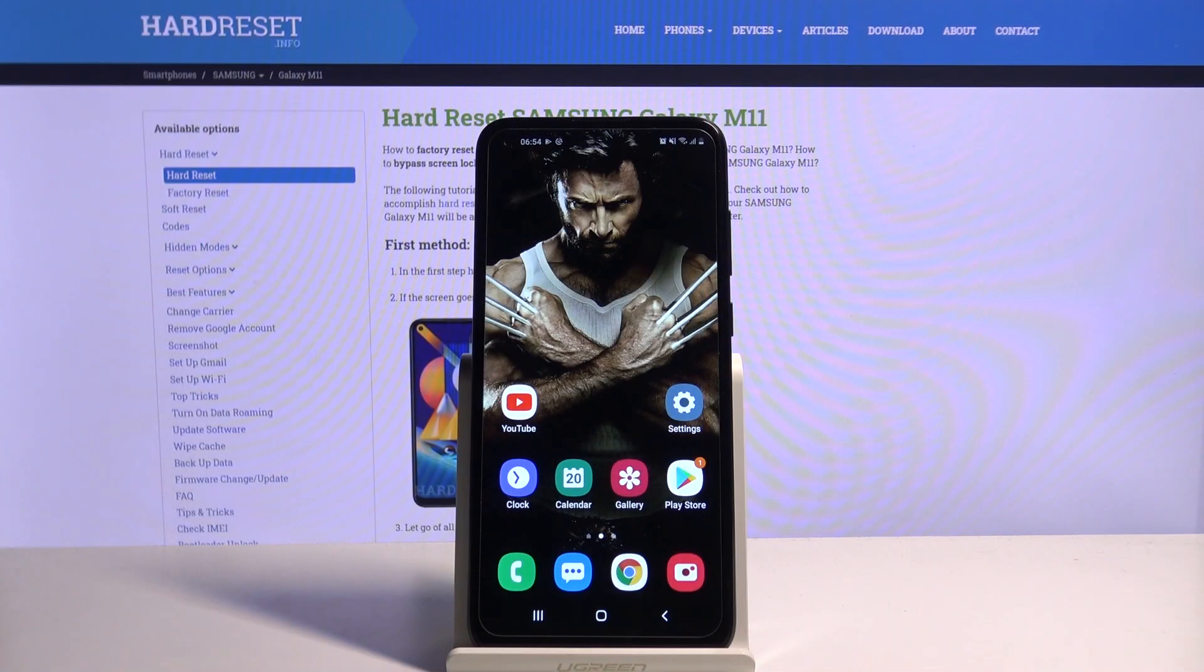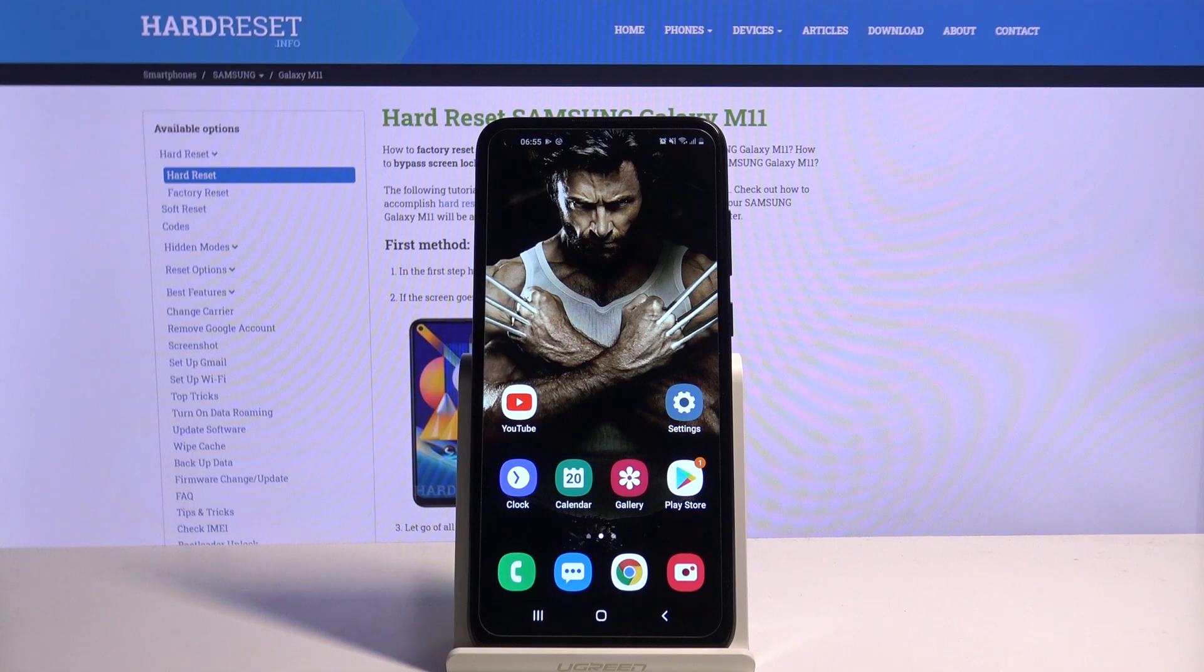Hi! In front of me is Samsung Galaxy M11 and today I would like to show you how to download and apply an LED keyboard on this device.